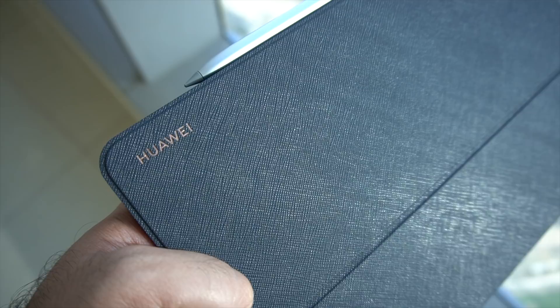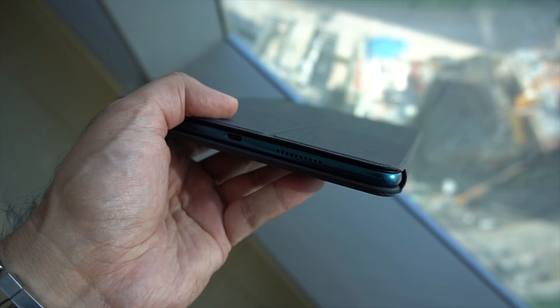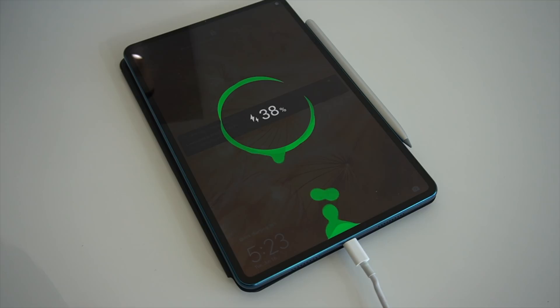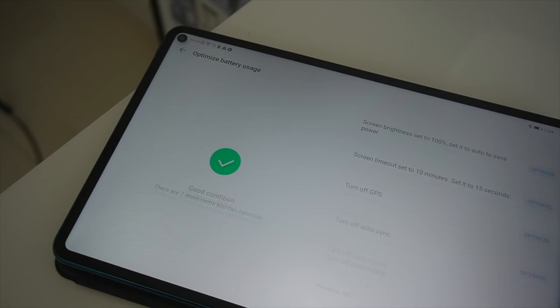Battery life is pretty important in a tablet, and you'll be happy to know that this has a whopping 7,250 mAh battery. But you're also getting power saving abilities thanks to that Kirin 990 chipset, but also through the EMUI 10. So you're able to push the battery life on this tablet even further.